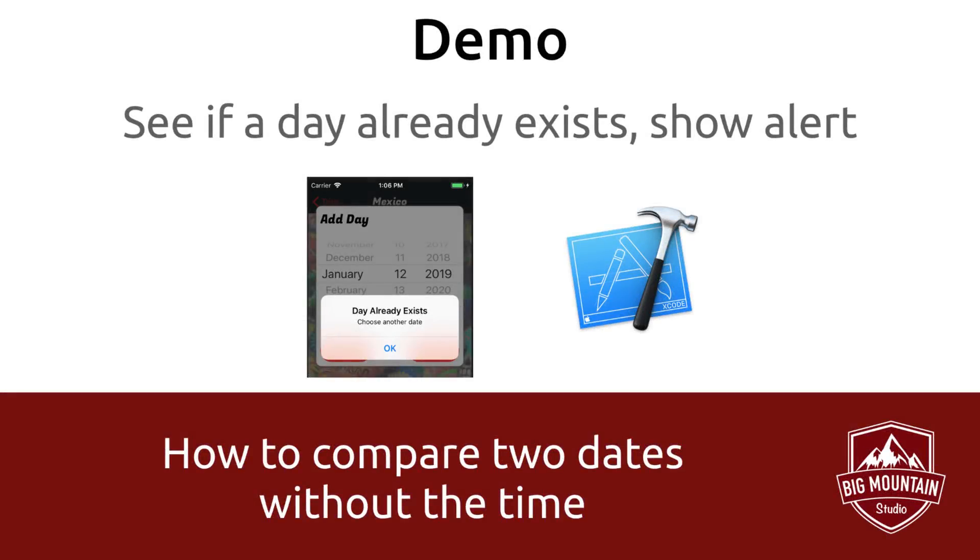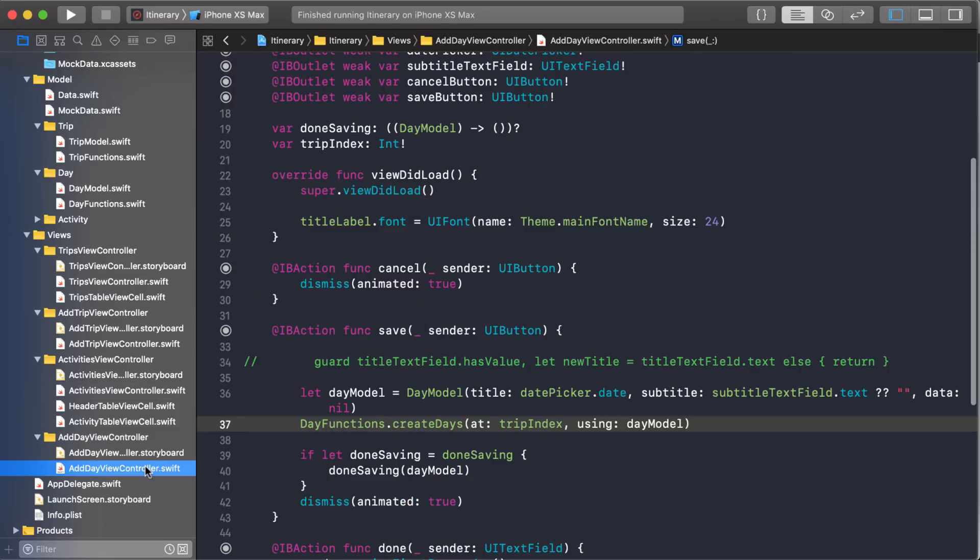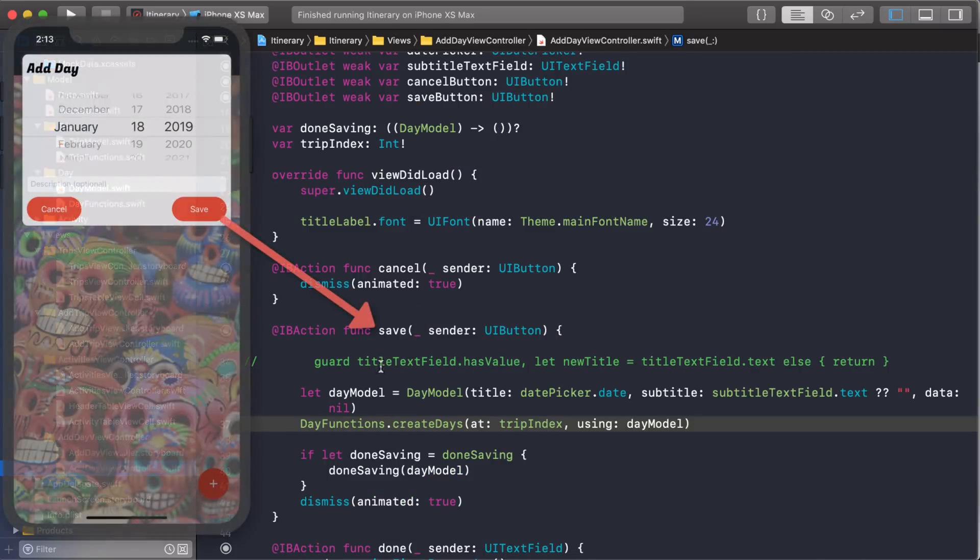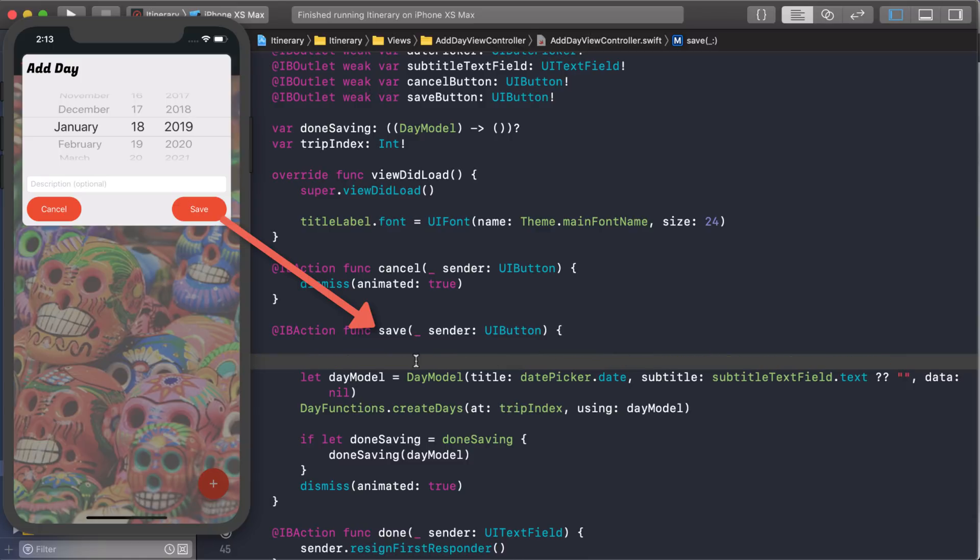Our requirement is pretty simple to understand. We want to prevent duplicate days from being added. So let's jump into Xcode and add the appropriate validation to show an alert message. We're in Xcode and we have to think about this a little bit. When we add a new day, this is where our previous validation was. So I'm going to delete that.